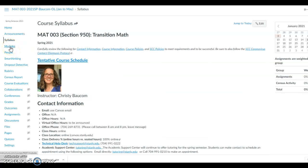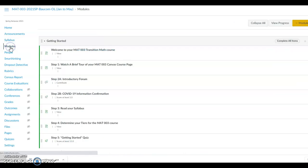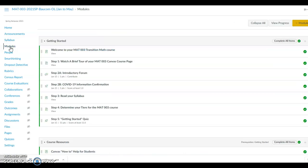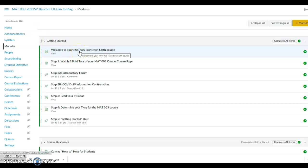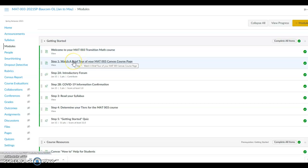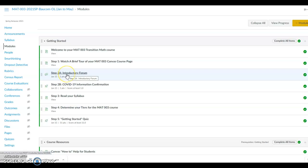Then you will click on the modules page. This is where most of your work will be done in the class, especially during the first day of class. You have done the Welcome to Your Math 003 Transition Math course and are now watching the brief tour video. So, you need now to post to the Step 2A, Introductory Forum.